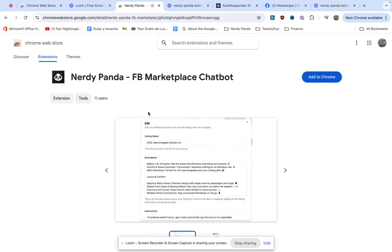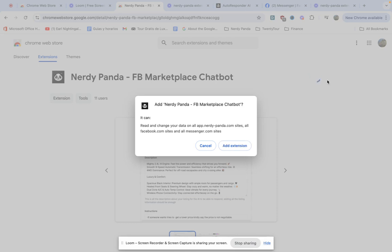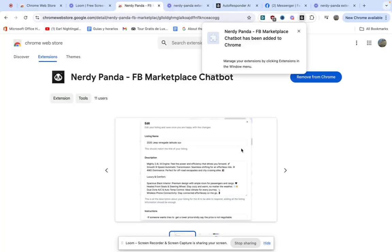We're going to click here and then we're going to click on the button that says add to Chrome, we're going to click on add extension and then we're going to see it up here.